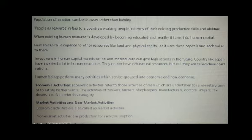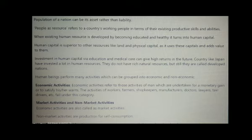Human capital is superior to other resources like land and physical capital, as it uses these capitals and adds value to them. Investment in human capital through education and medical care can give high returns in the future. Countries like Japan have invested a lot in human resources. They don't have rich natural resources, but still they are called developed nations.